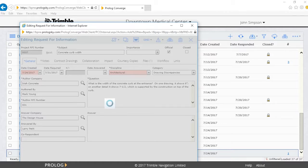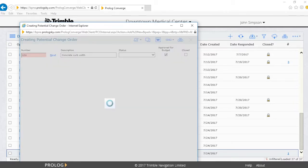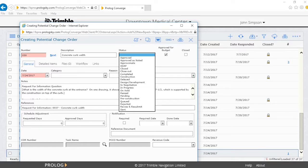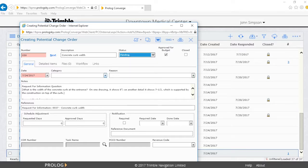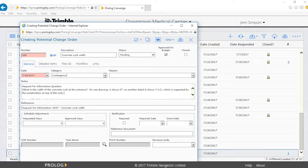Now, because the PCO was created from the RFI, some of the PCO fields are automatically filled in. Other fields can be populated as well, such as the Status, Category, and Reason fields.